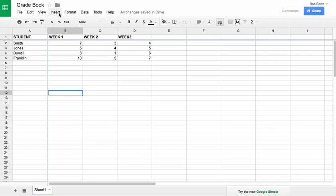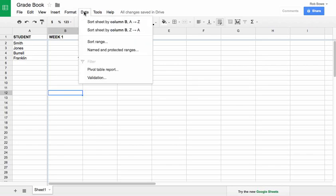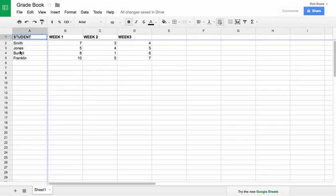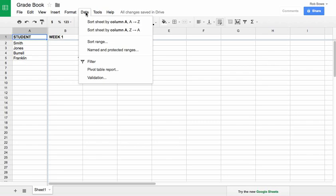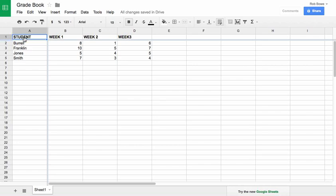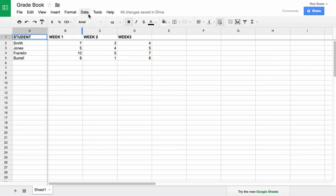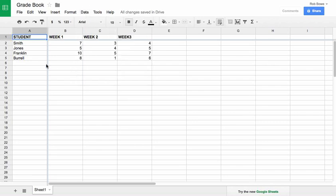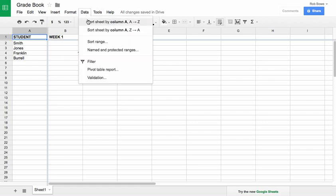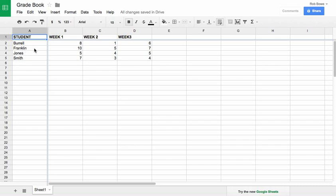A couple of other helpful things: if you want to sort alphabetically, you can go to Data and sort the sheet by column. It takes all of the students and immediately sorts them. If you had a longer list it would show up a bit differently. Notice that sorting did not mess up your data — it moved the grades along with each student. The 10 is still assigned to Franklin.